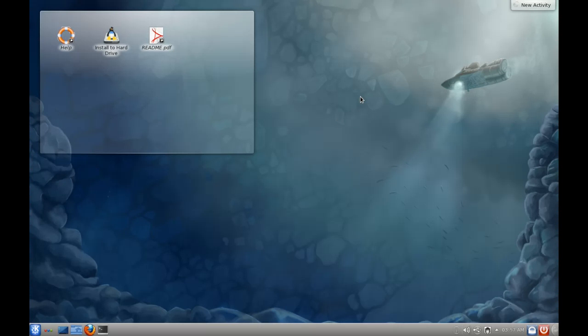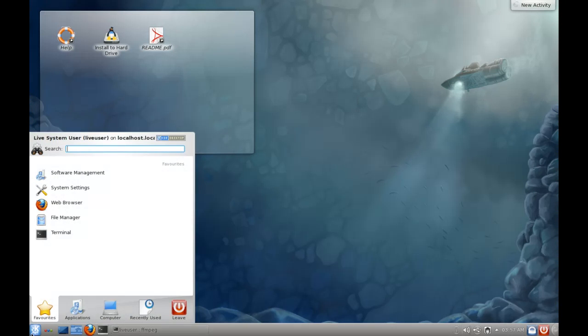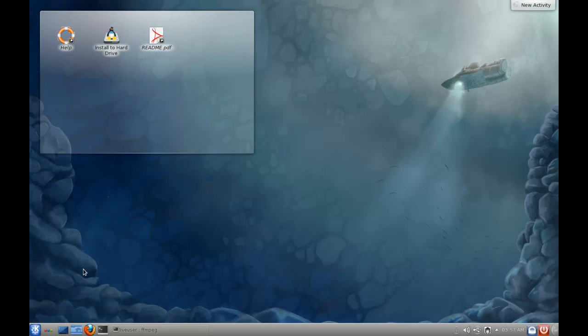But basically what Korora is, it is a Fedora-based distribution that adds in all of the programs and codecs and all the fun stuff that an average desktop user needs. Fedora does leave a lot lacking when it comes to the stock standard shipping distribution. You have to set up a lot of stuff yourself, whereas Korora really makes it easy for you with all your favorite applications and tweaks and codecs and all of that fun stuff.